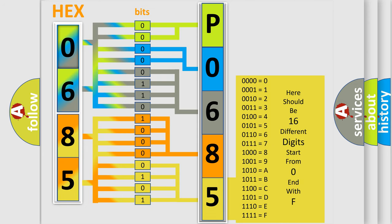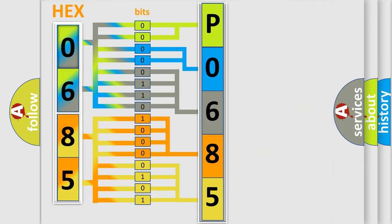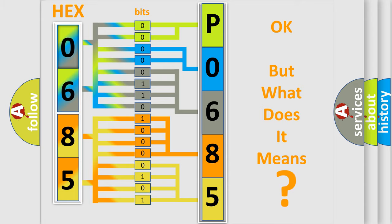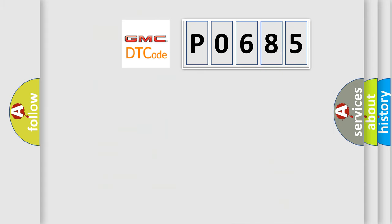We now know in what way the diagnostic tool translates the received information into a more comprehensible format. The number itself does not make sense to us if we cannot assign information about what it actually expresses. So, what does the diagnostic trouble code P0685 interpret specifically?